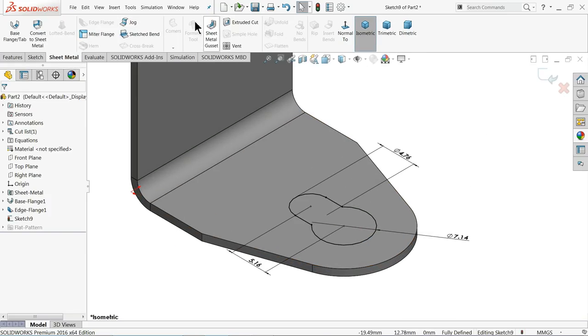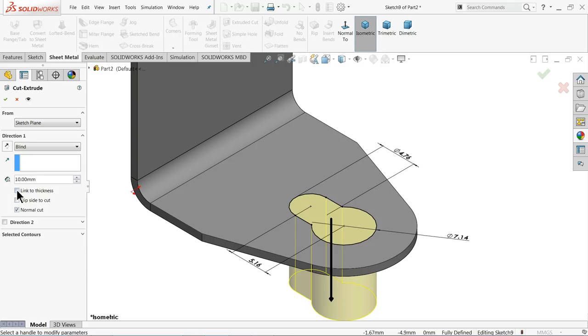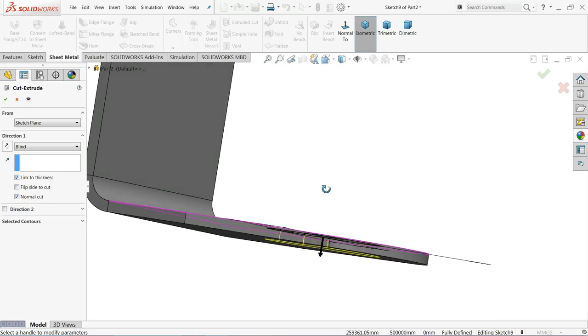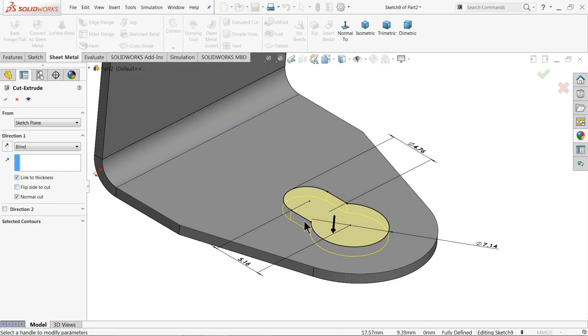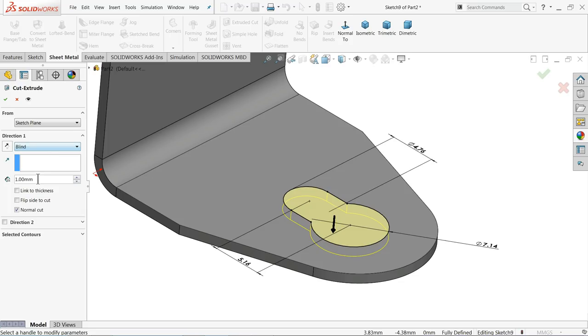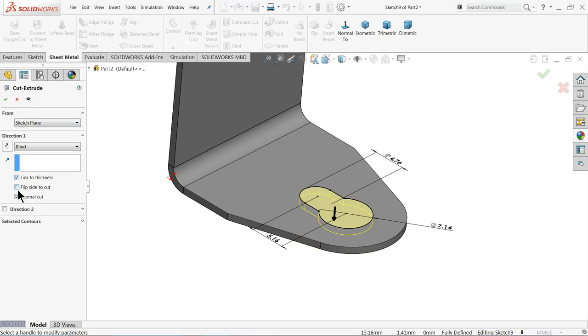OK, now simply go to sheet metal and click here you will find extruded cut command. The very important thing you can simply select here link to thickness so that it will cut only up to the thickness of material. Otherwise you can directly choose whatever you like length, but this one I prefer better.